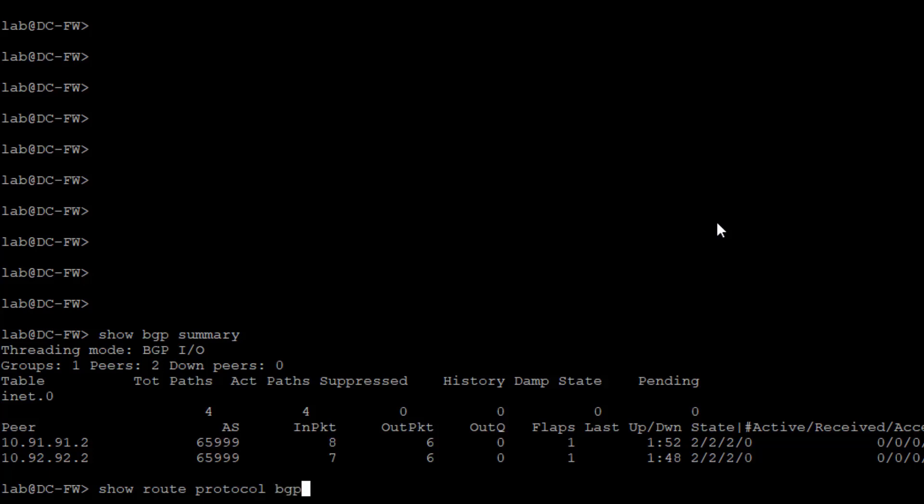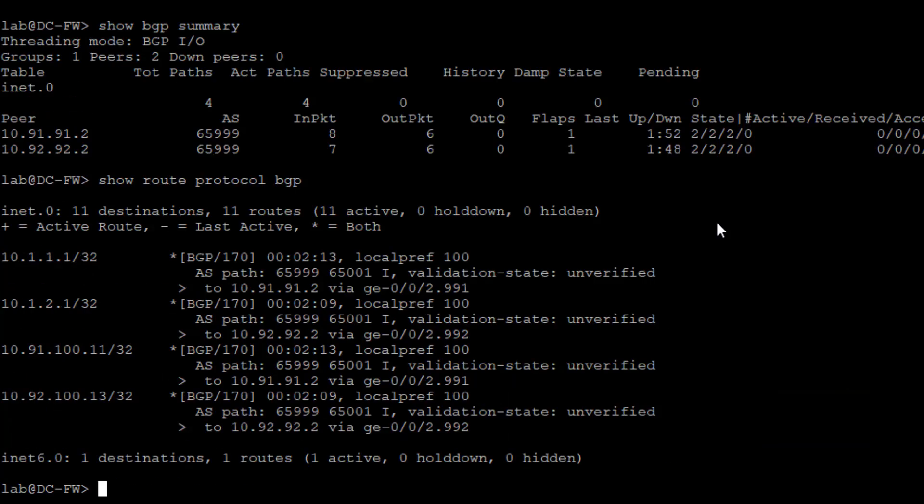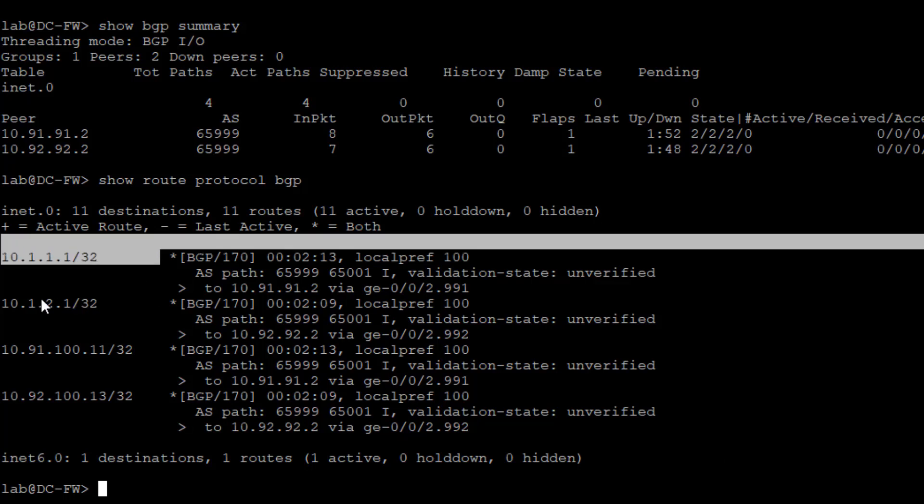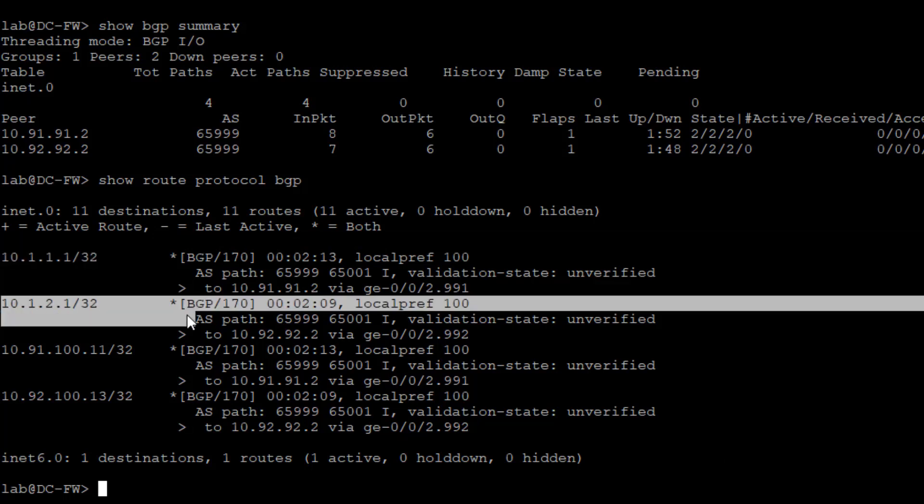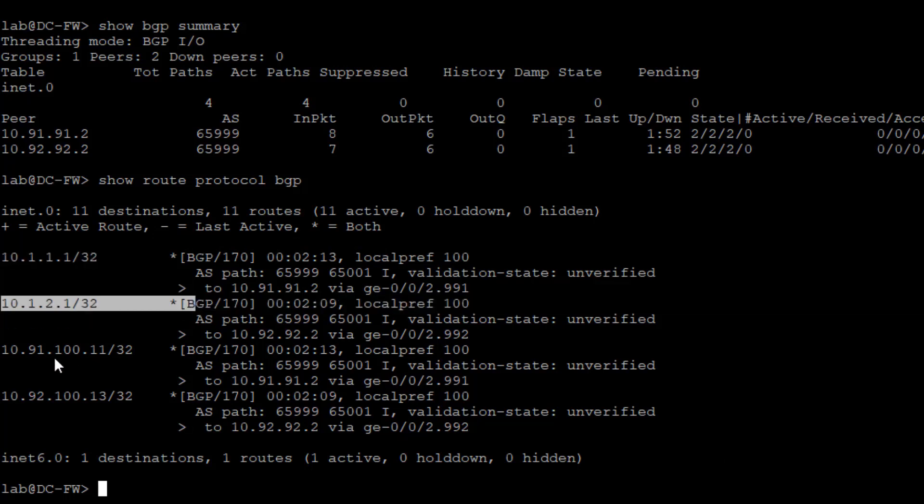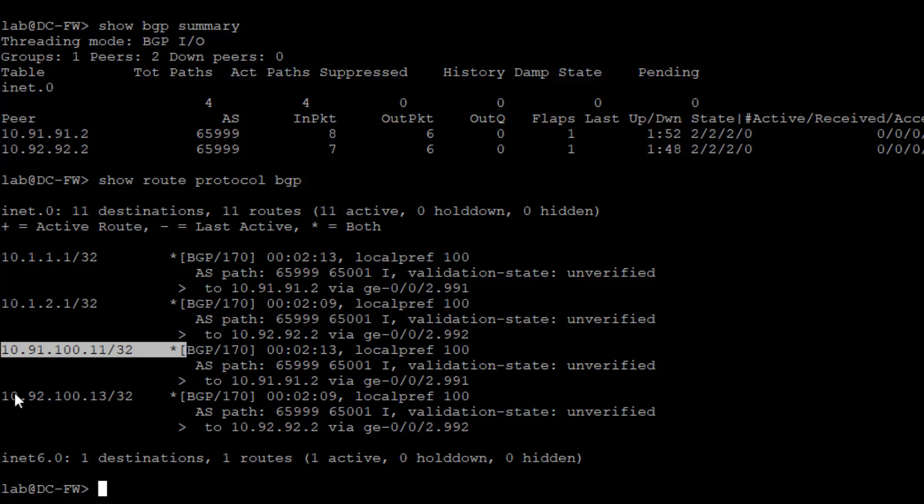So we can look at the routes, see what we're receiving. You can see here we have the host one route, the host two route, and then the loopback interfaces for the VRFs. Those are being sent. That's good. That's what we want to do.